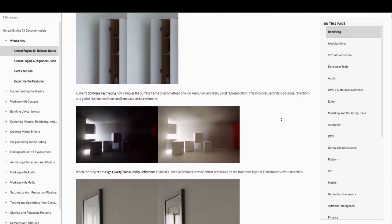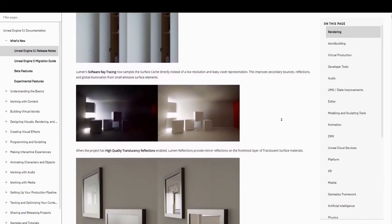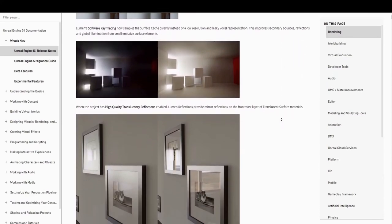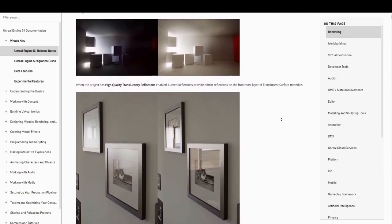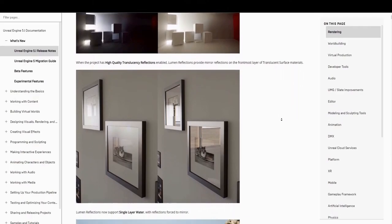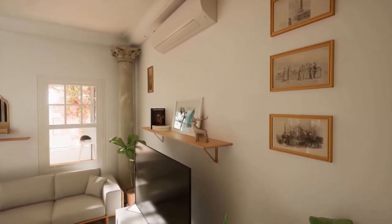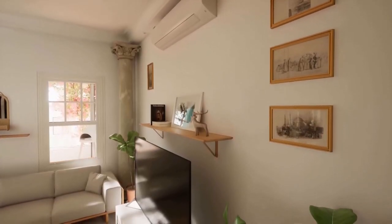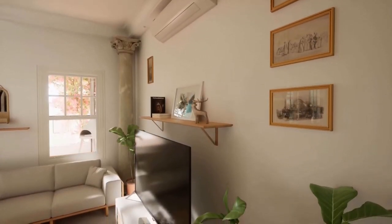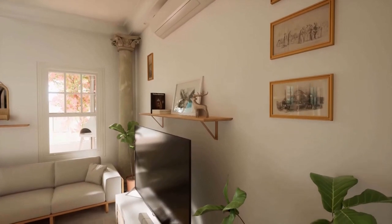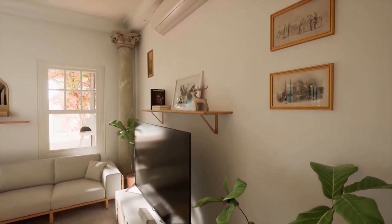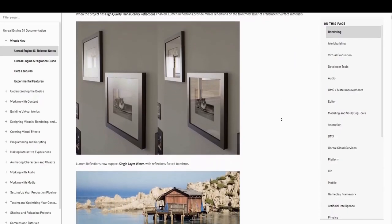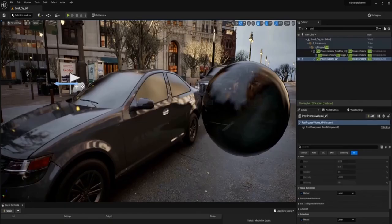The other major upgrades to Lumen are high global illumination and high-quality translucency reflections, which allows for 60fps with global lighting, improved bounce lighting, and improved reflections. Previously, high-performance dynamic bounce lighting didn't work with translucent materials, but now it does.